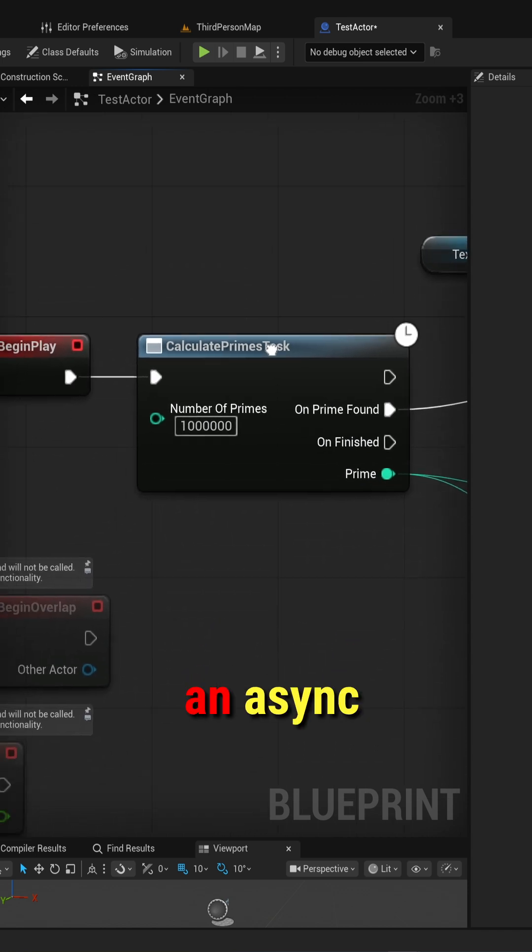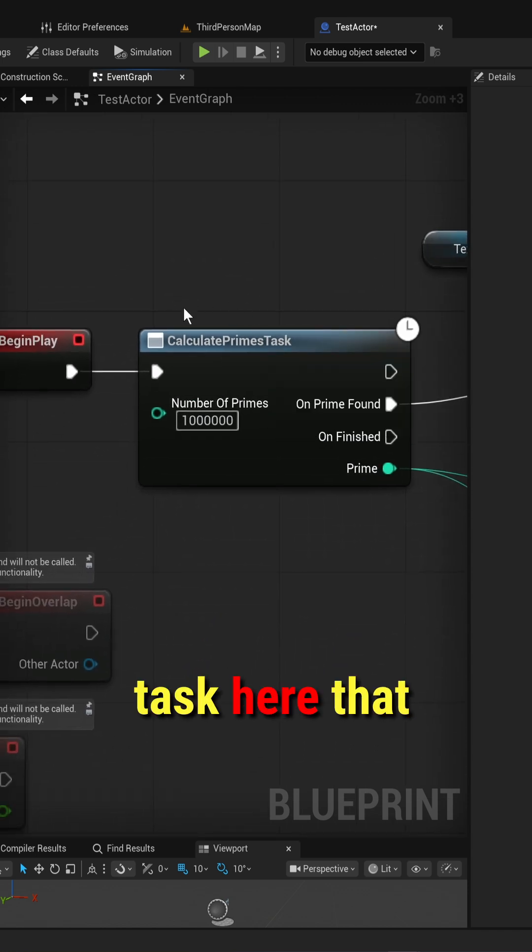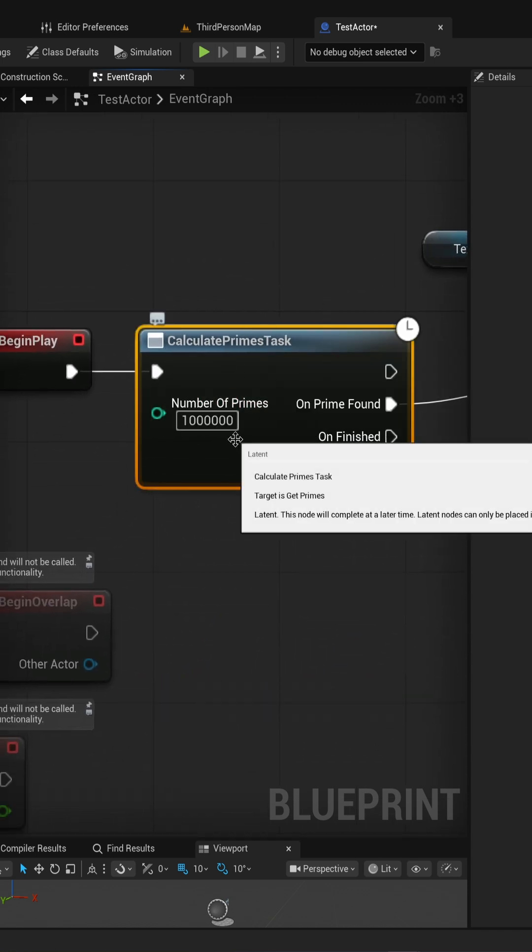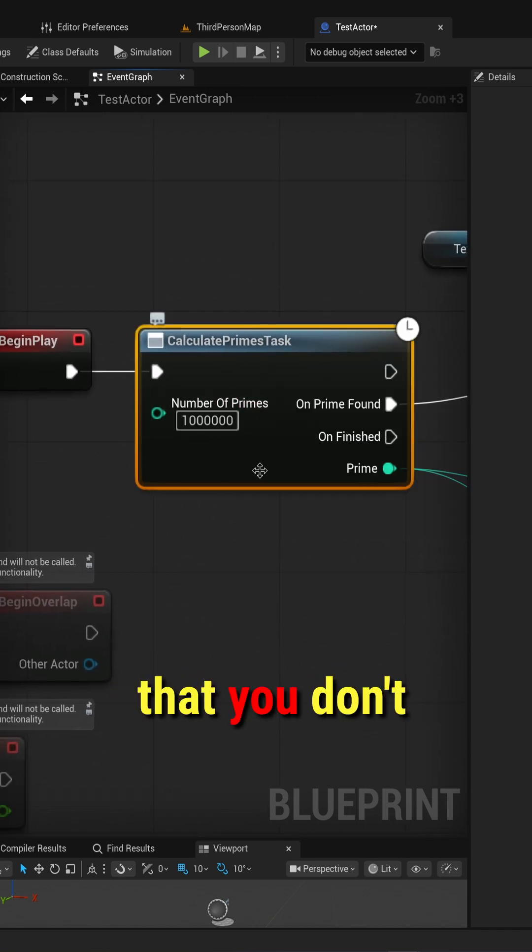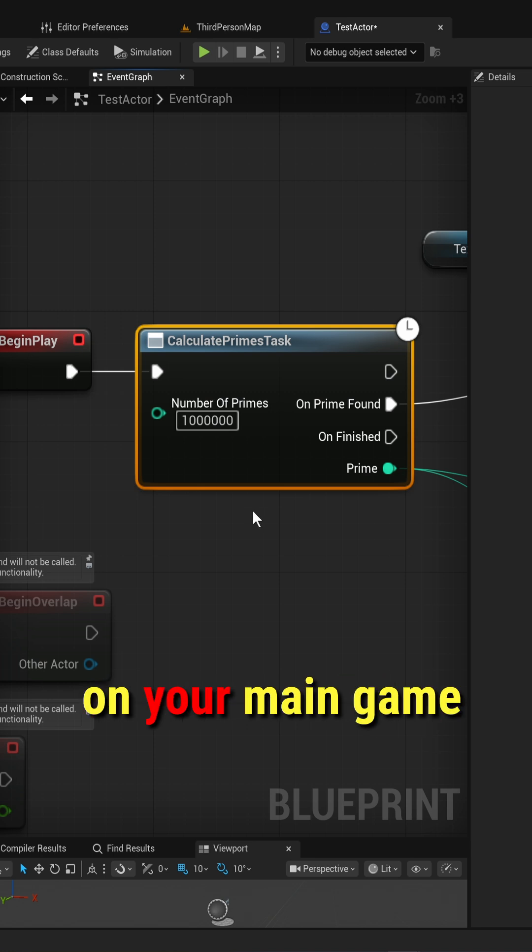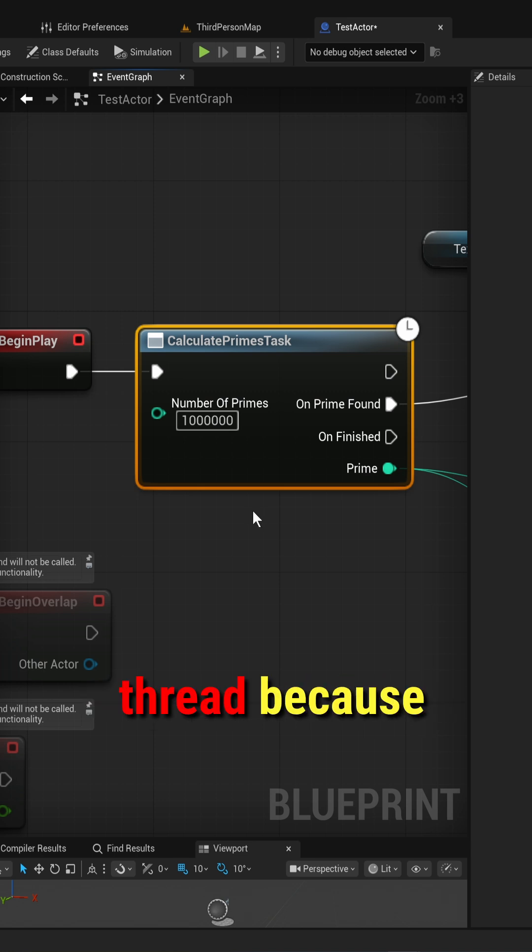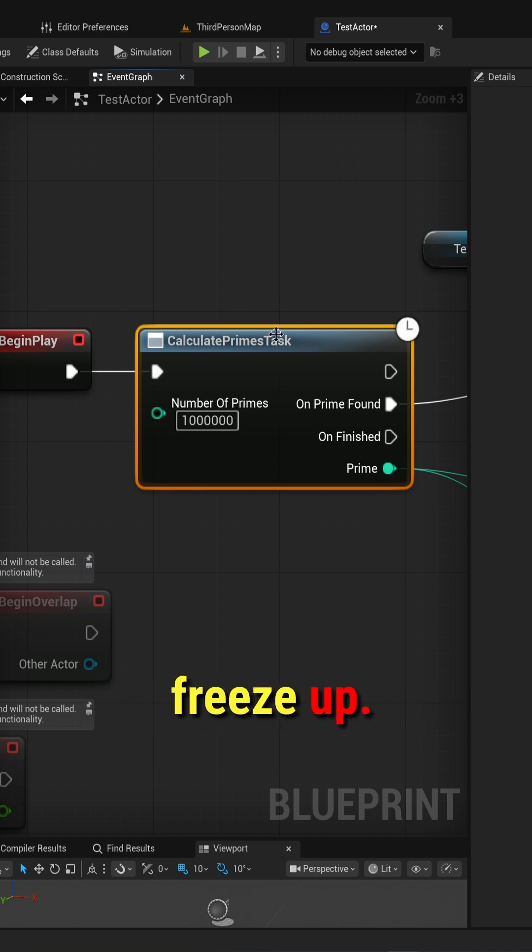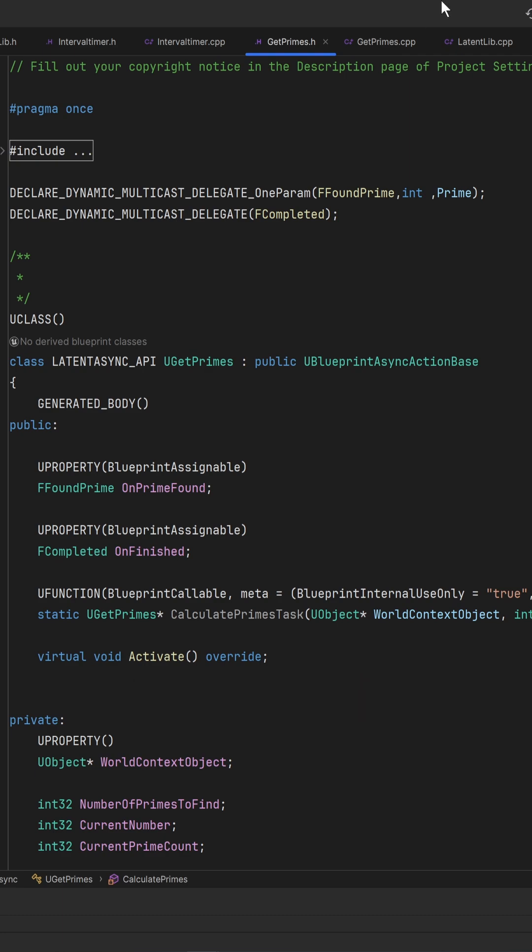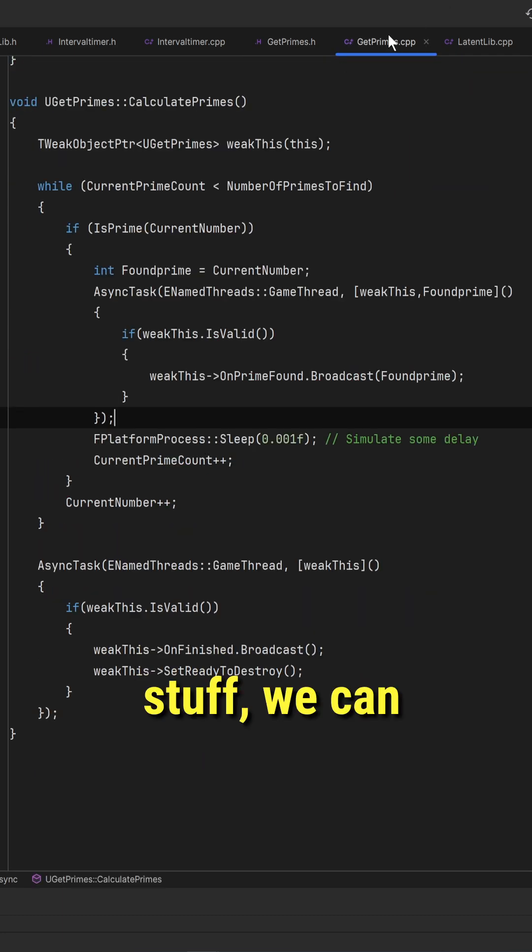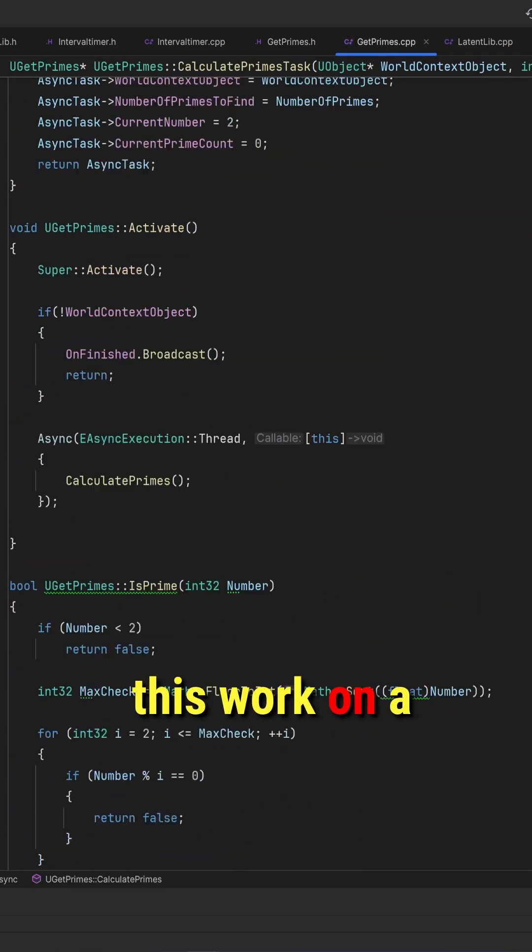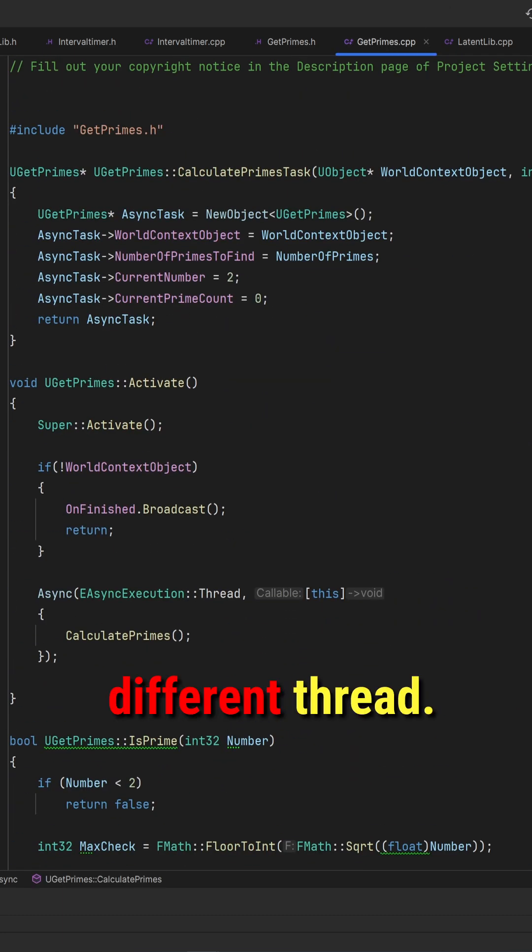I've made an async task here that calculates the first, I think this is a million primes. Obviously, that's something that you don't want to be doing on your main game thread because your game is going to freeze up. With a little bit of extra C++ stuff, we can actually make this work on a different thread.